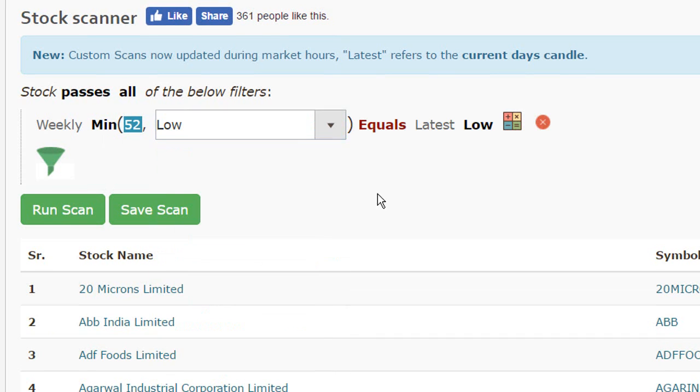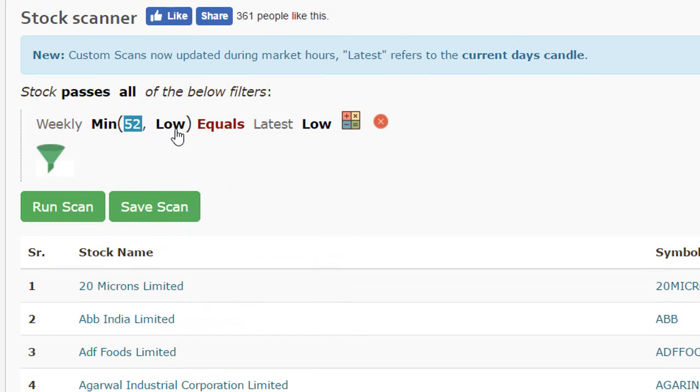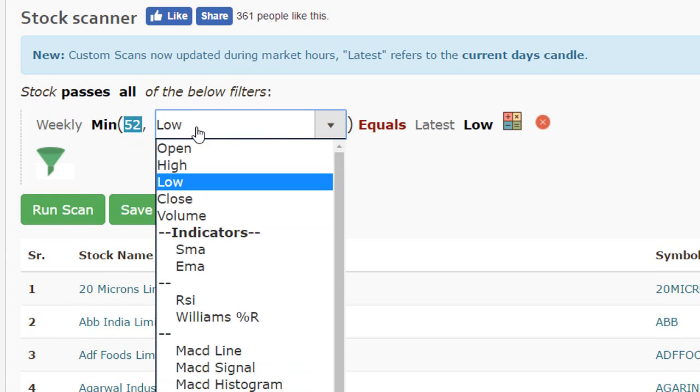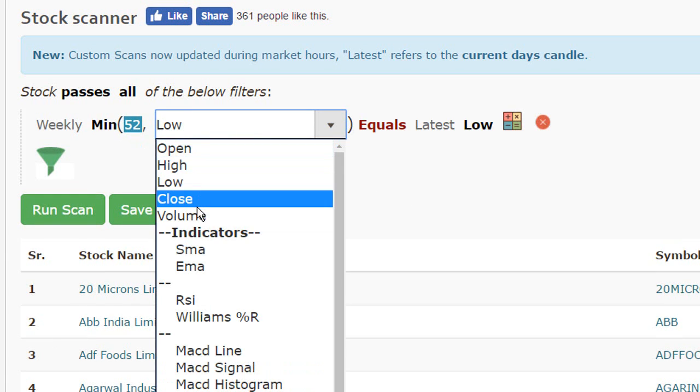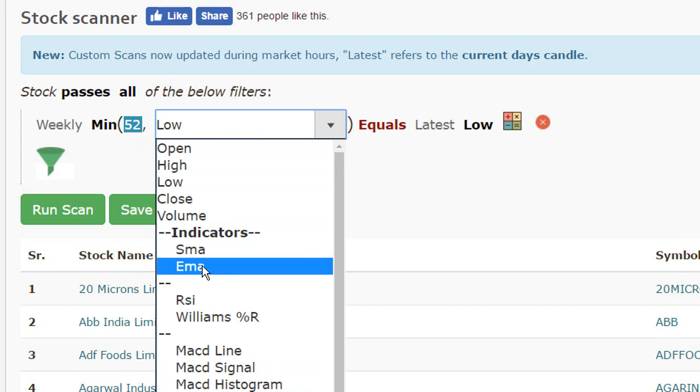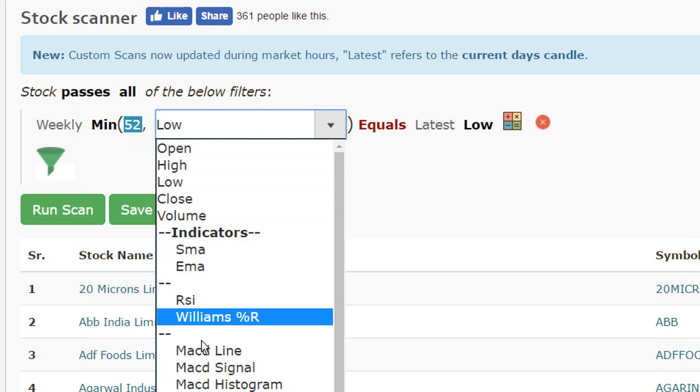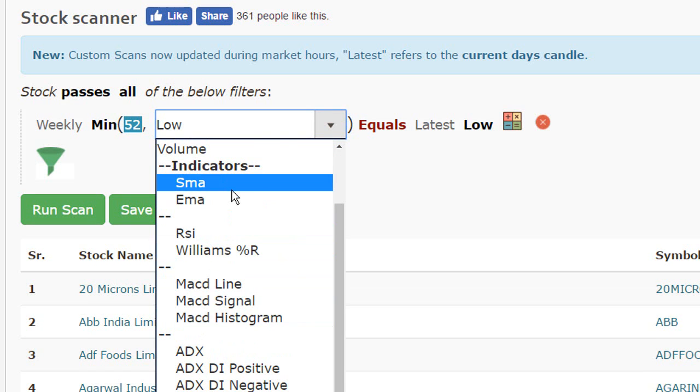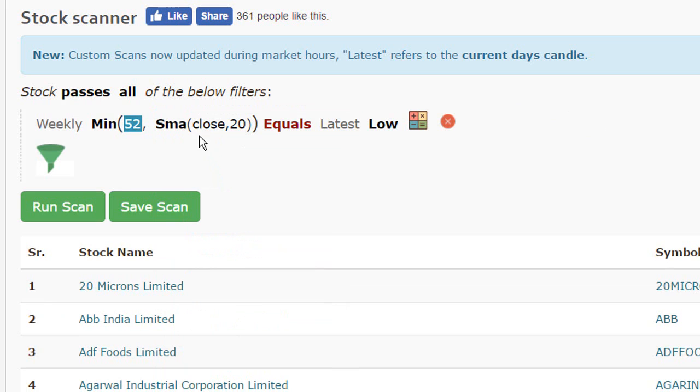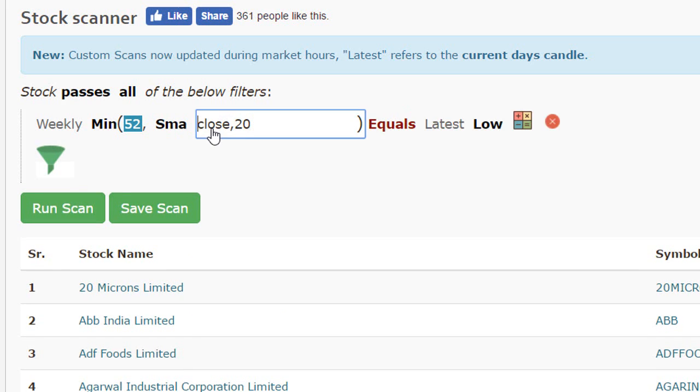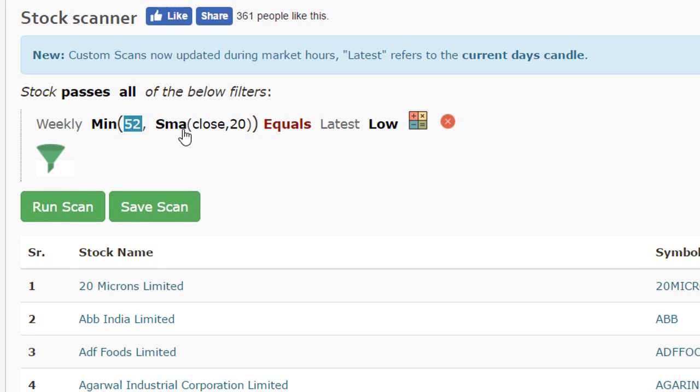You'll notice the second parameter, the second value that is passed to a minimum function can either be a stock attribute or it can be an indicator as well. So we can calculate the minimum or maximum value of a simple moving average over a period of n number of days and this can be customized as well.